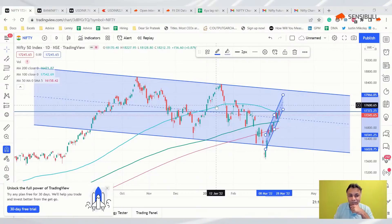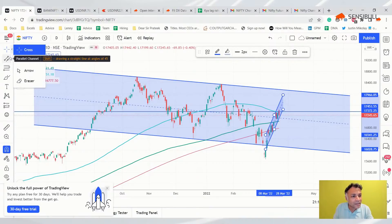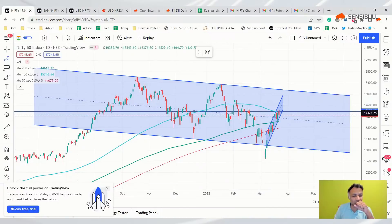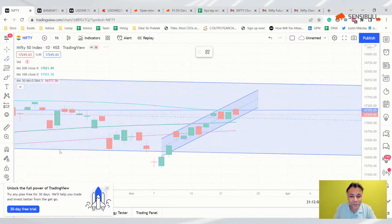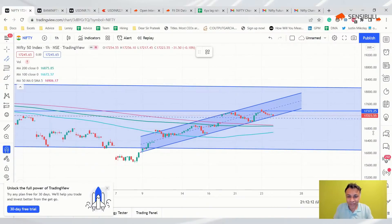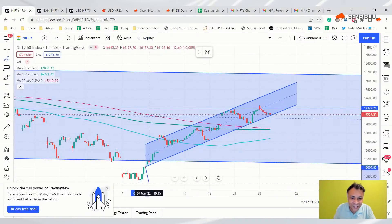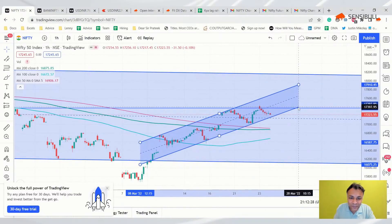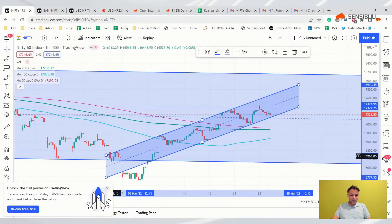I had the magnet tool accidentally enabled in TradingView, which was causing the trend line to jump around erratically. After getting help from viewers to find it on the left toolbar and disable it, drawing trend lines became much easier. Thank you to everyone who pointed that out!